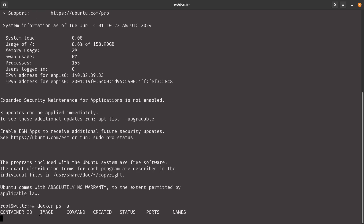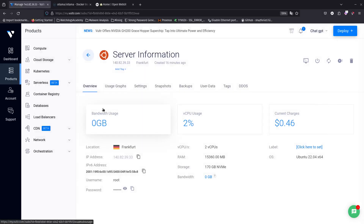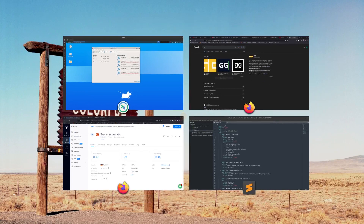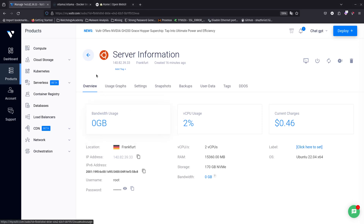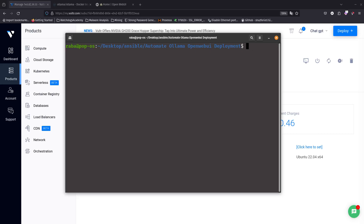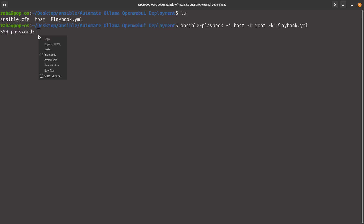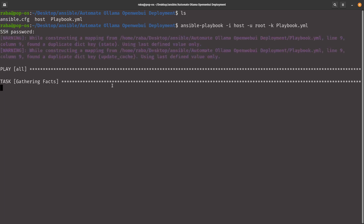Alright, let's close the terminal and run the playbook. I navigate to the desktop, cd into 'automate alarm deployment', and run: ansible-playbook with the hosts file specifying the IP, '-u root', '-k' to ask for a password, and then specify the playbook. I paste the SSH password, and it connects to the server.